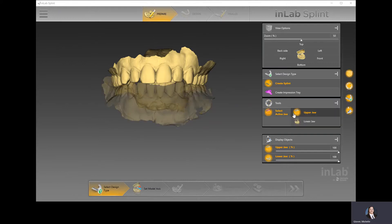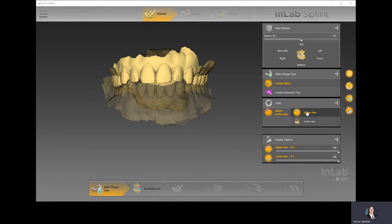The active jaw would have been chosen in the administration page of the CAD software, which is why upper jaw is already highlighted. But at this point, if I wanted to change it to a lower jaw, I could do so here.